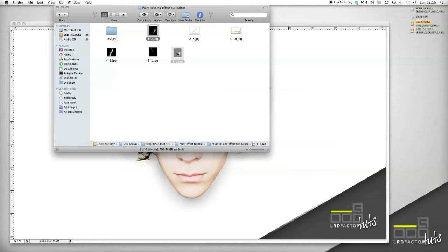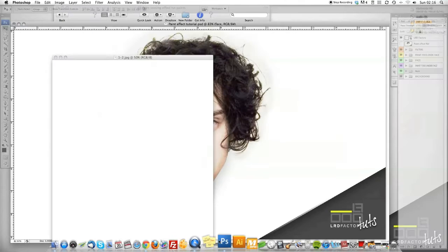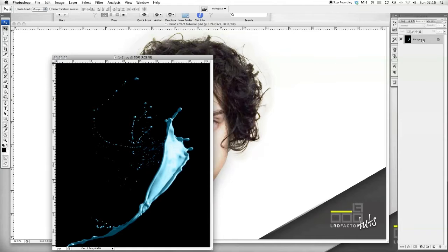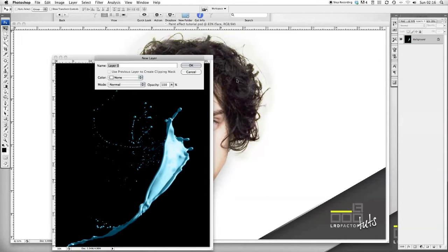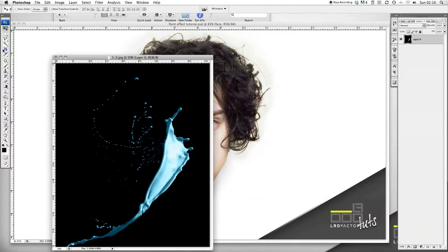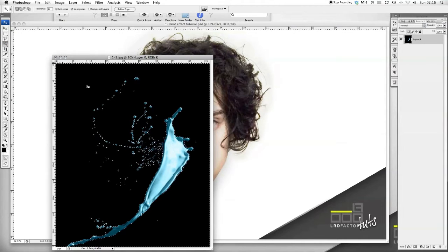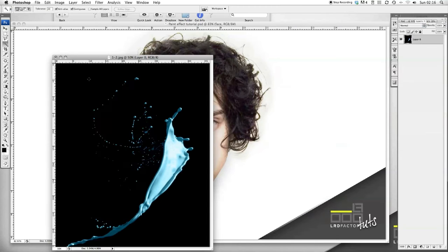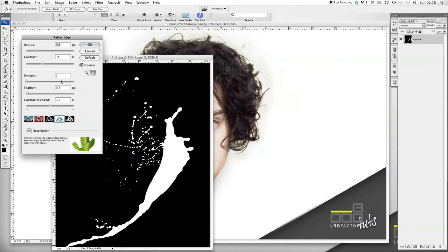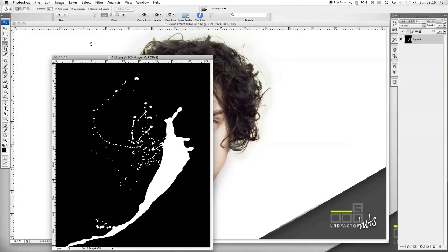Now I'm going to grab some paint and open that in Photoshop. Double-click this just to make it a layer instead of a background, then press OK. Click your Magic Wand tool and click on the black section. Change the tolerance to 20, click on the black area, click Refine. You want your Smooth to be 1 and the Expand/Contract to be plus 1. Press OK, then press Delete.